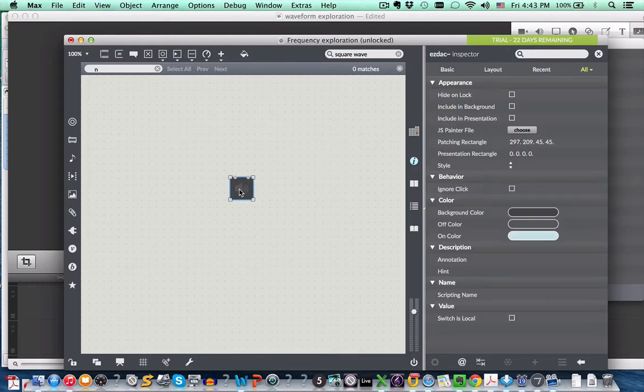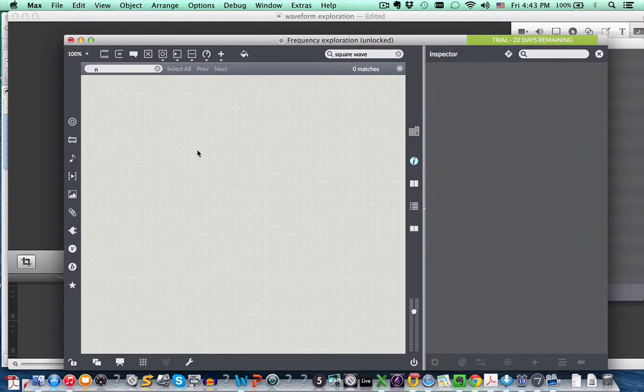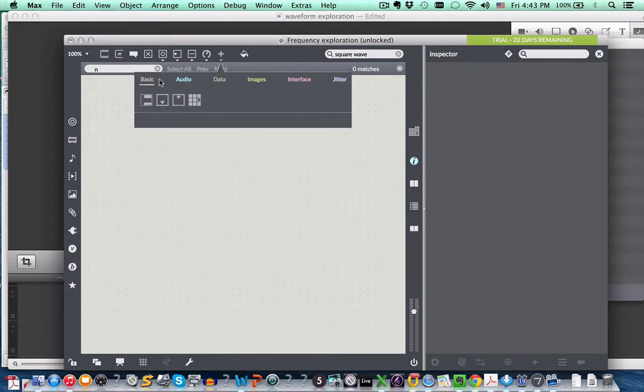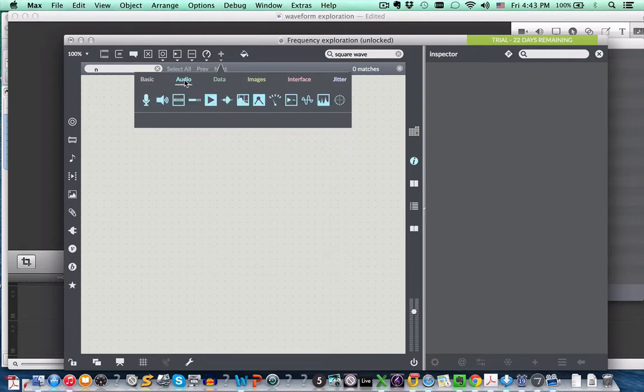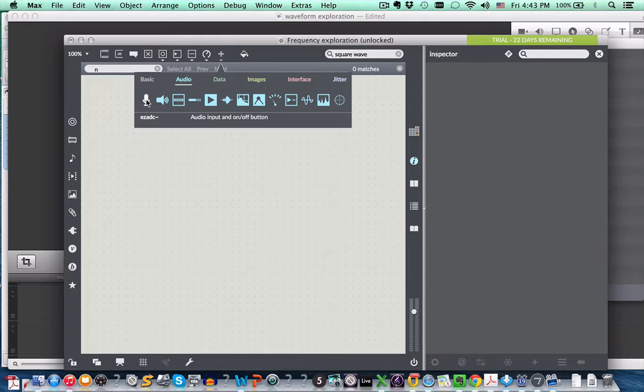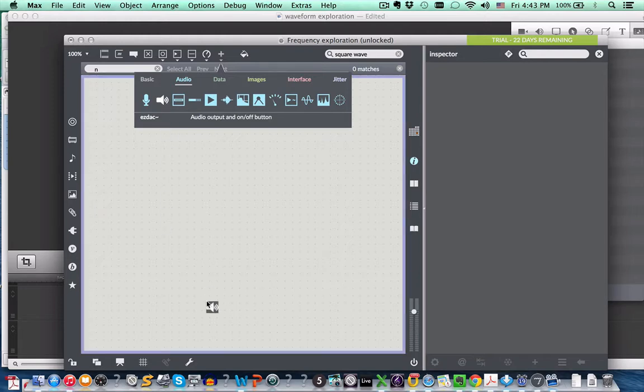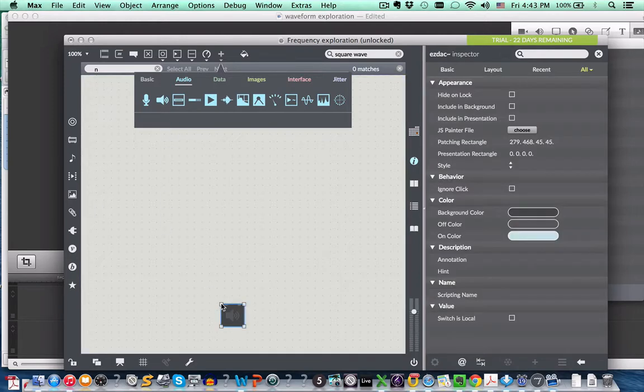If you happen to have forgotten that, you could also do that another way. At the top here, we see under add objects, we have a repertoire, a menu of different types of objects. Among the audio objects, we see a mic icon, EZADC. You can guess what that is, ADC, analog digital converter, and DAC, digital audio or analog, one of the two, converter. So we can just, instead of typing it in, we can just grab this icon and pull it down.